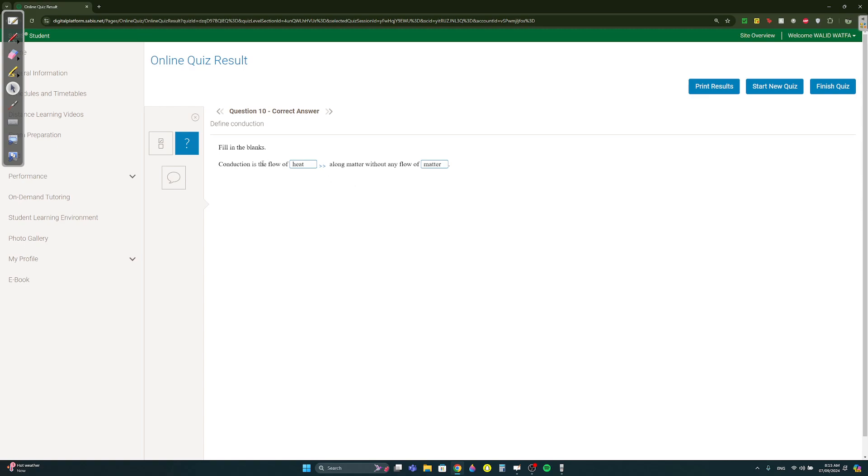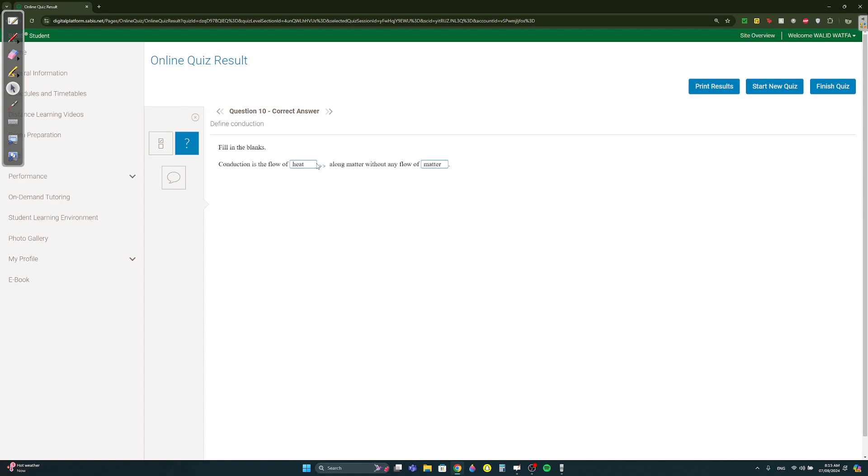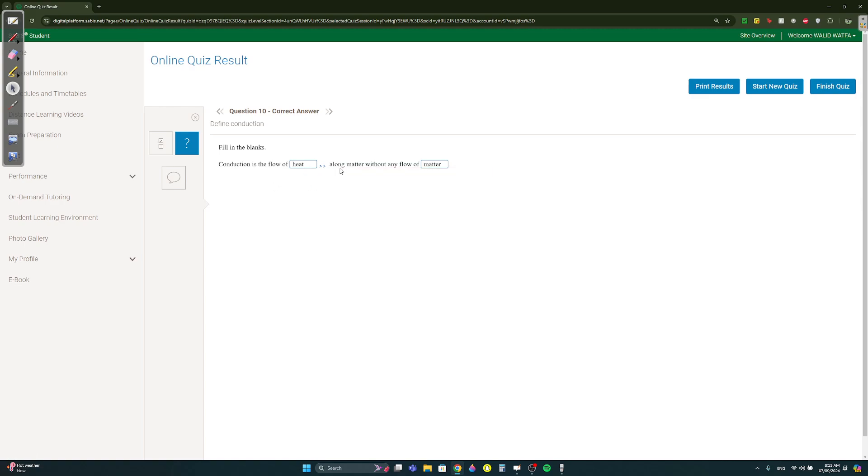Conduction is the flow of heat along matter without any flow of matter. This is a definition you must memorize. Instead of heat I put thermal energy, it doesn't matter, you can put either.